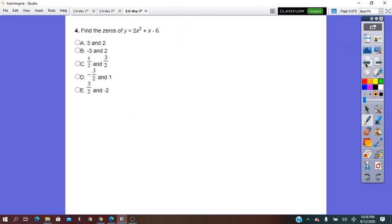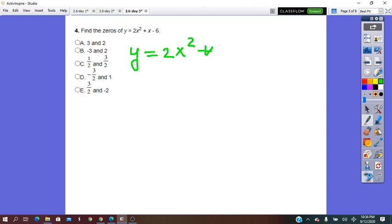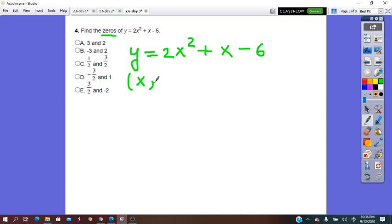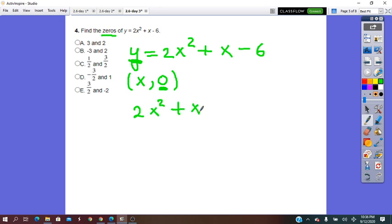Next: find the zeros of the equation. We have y equals 2x squared plus x minus 6. The zeros of the function are the x-intercepts, written as x₀ (where y equals 0). So in the equation we substitute y with 0: 2x squared plus x minus 6 equals 0.